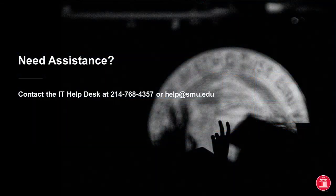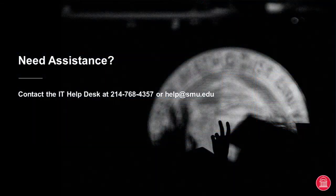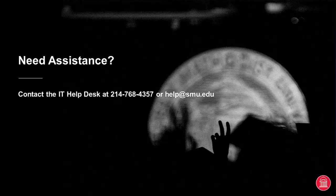But that is how to connect to a computer remotely. If you have any questions or run into any issues please feel free to call the IT help desk at 214-768-4357 or help at smu.edu. Thanks!